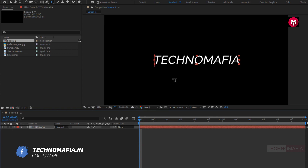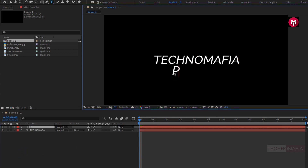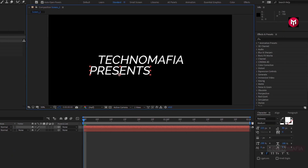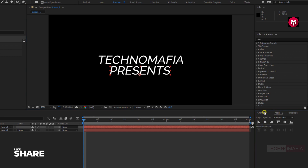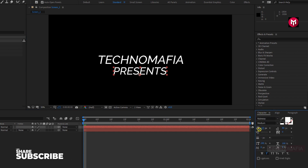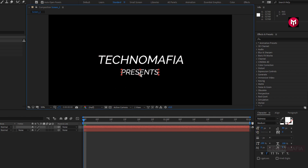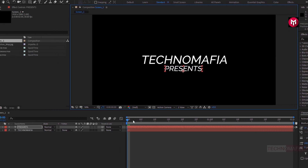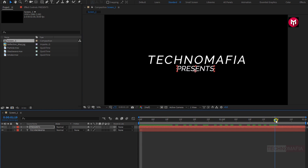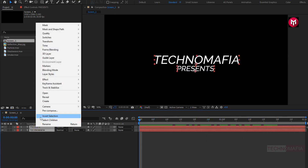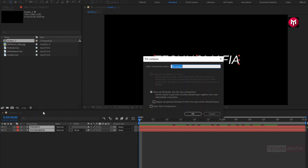Now let's add the subtext. Let's align the text to center. Let's reduce the font size. Position it below the main text layer. Select both text layers. Now let's pre-compose them and name it as Text 1.